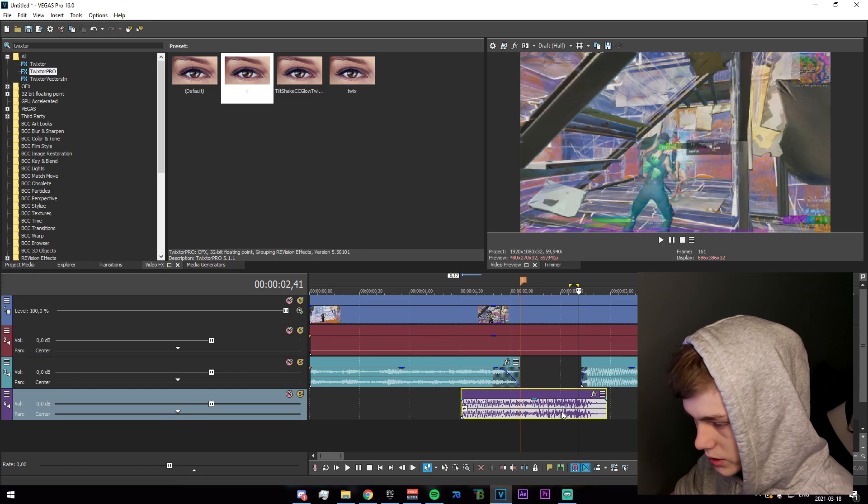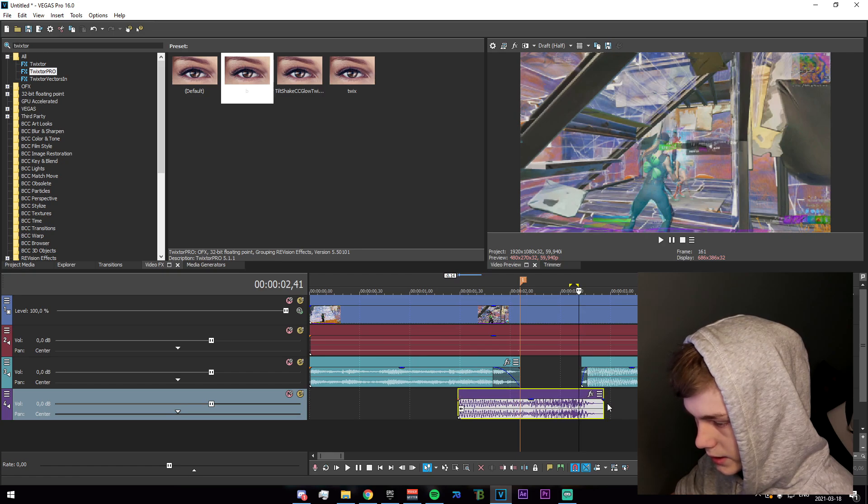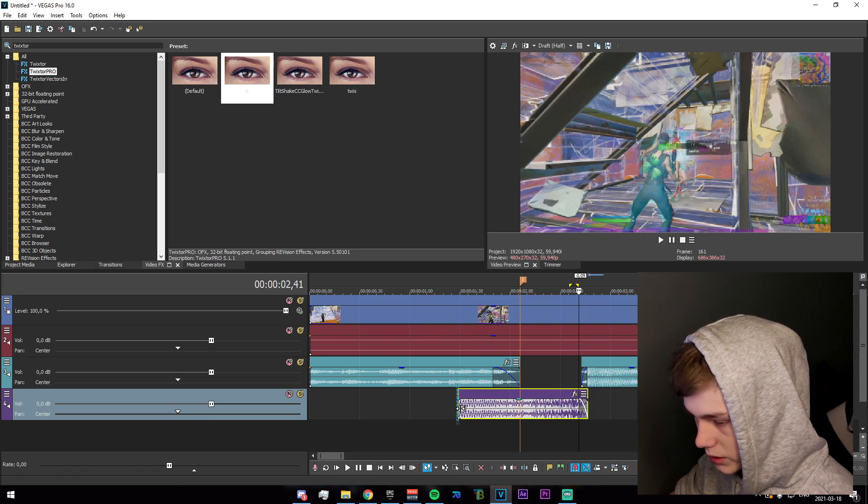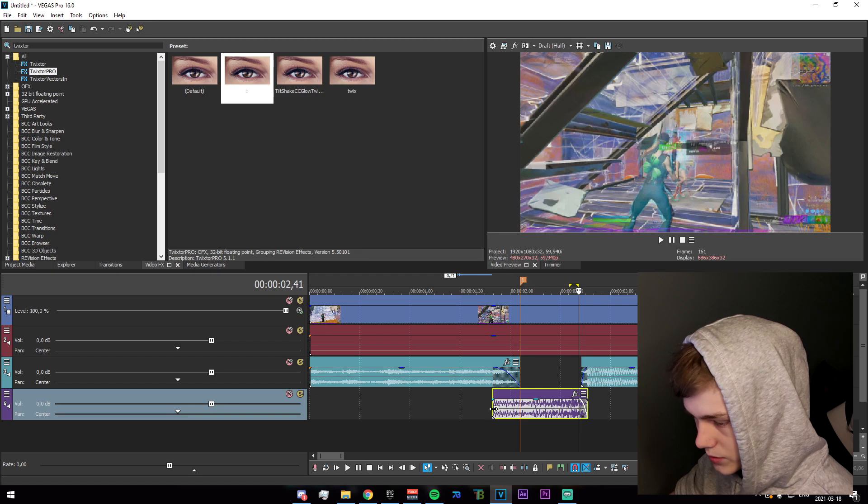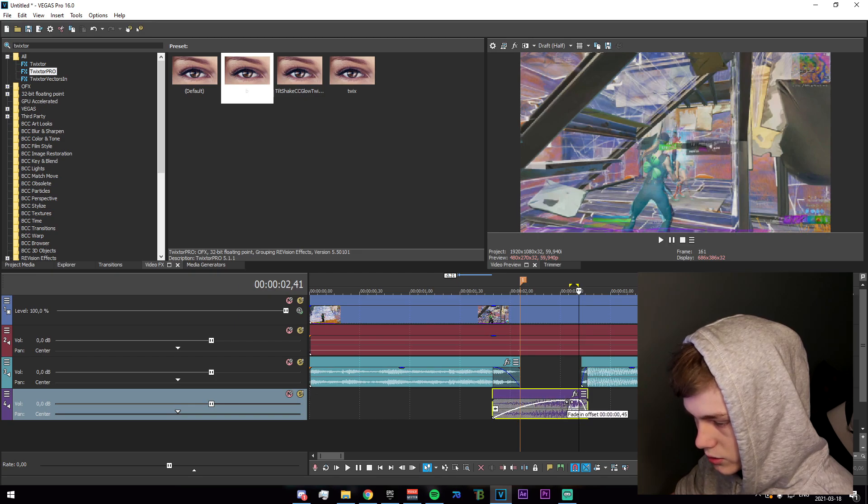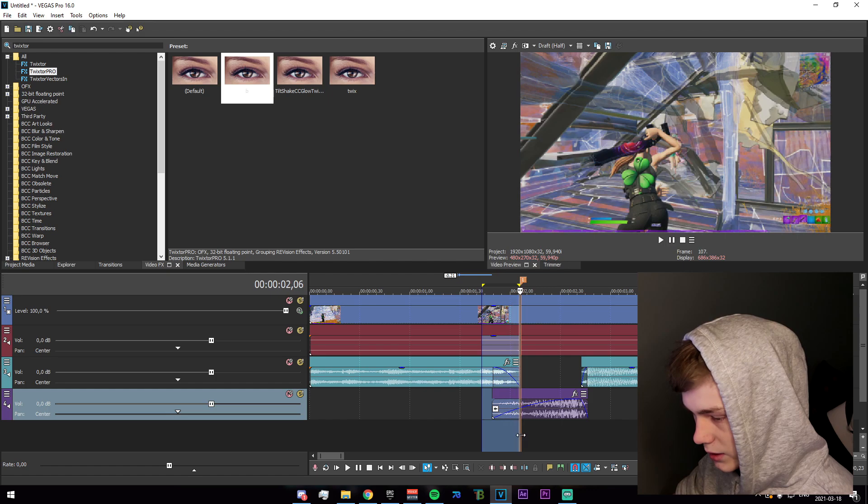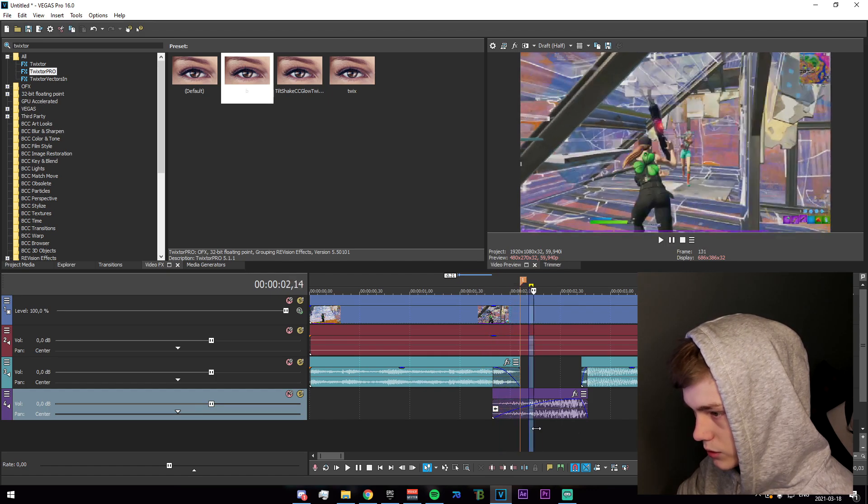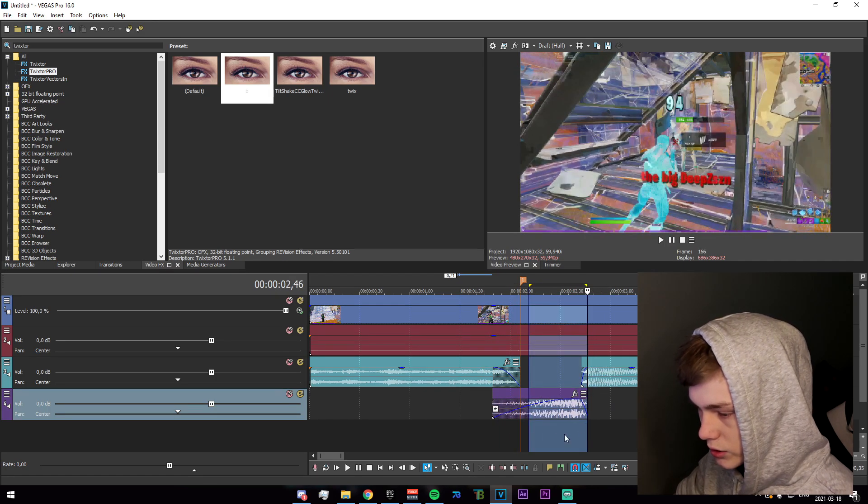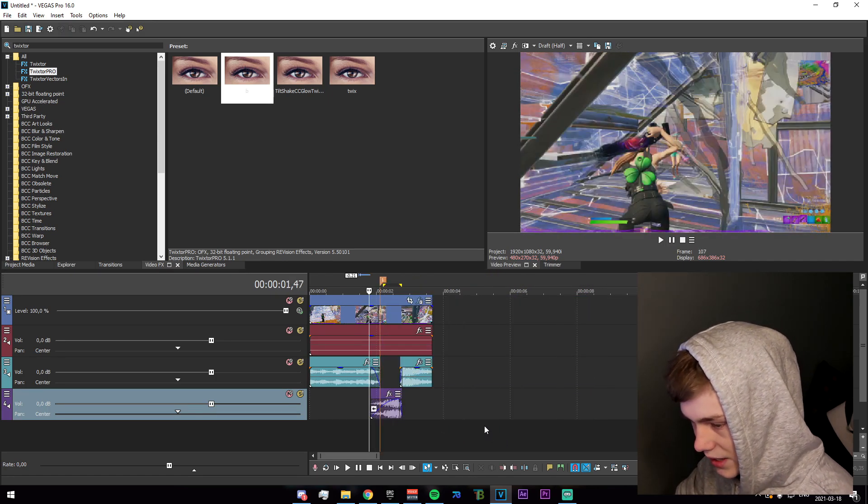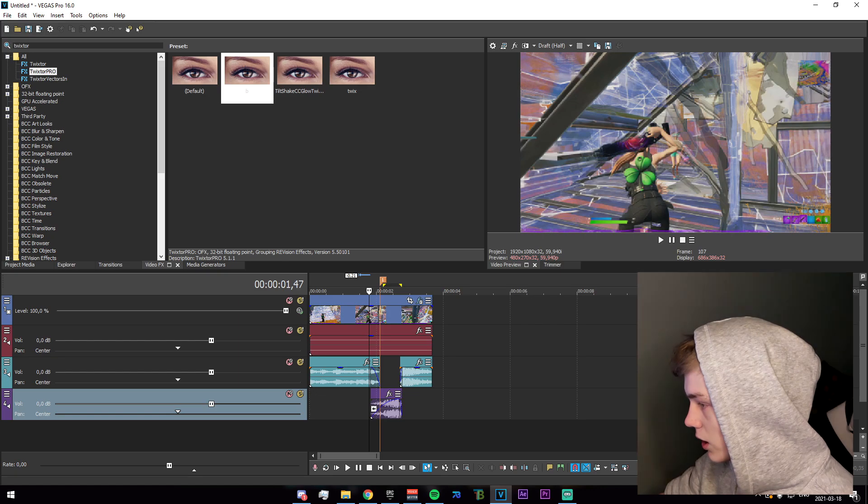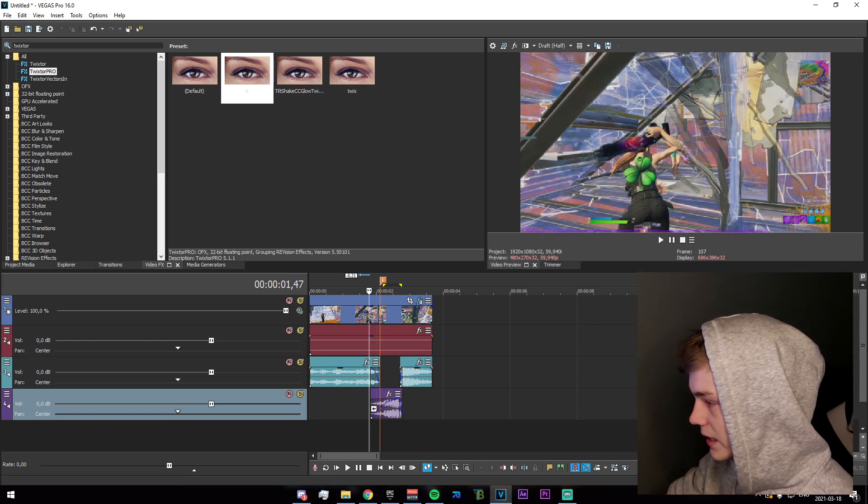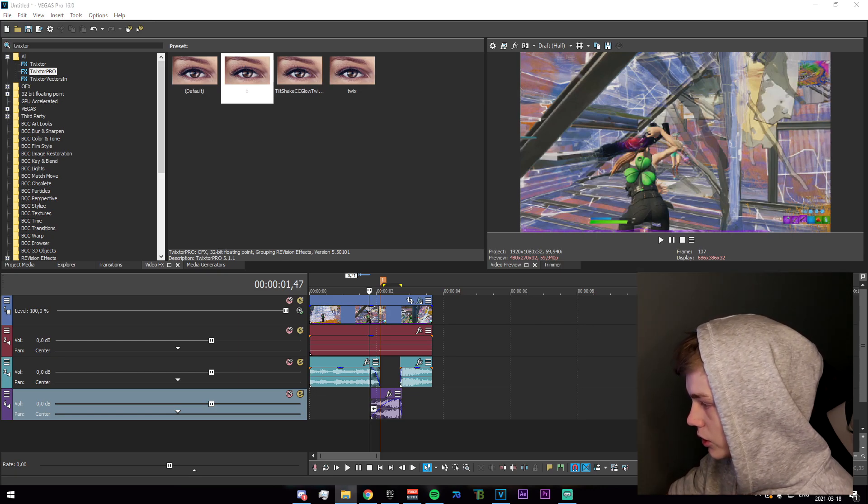And then just go ahead and do that, trim it, fade it out a bit, and just make sure that it fades in the entire way essentially. You can go and animate these fade-ins however you want, doesn't really matter.